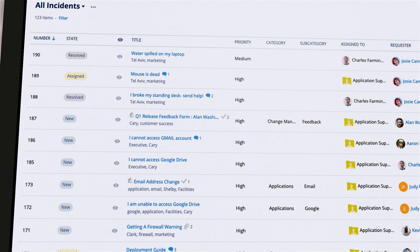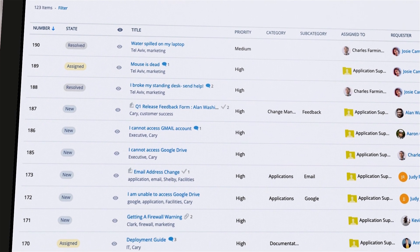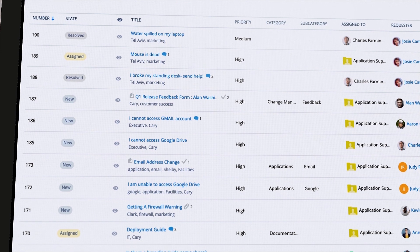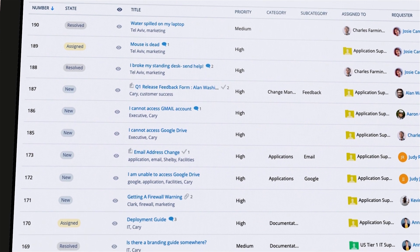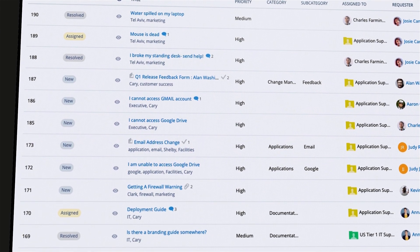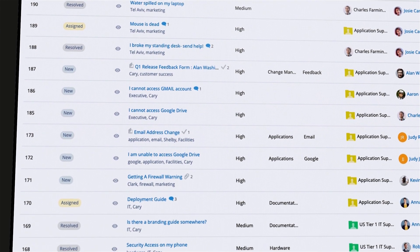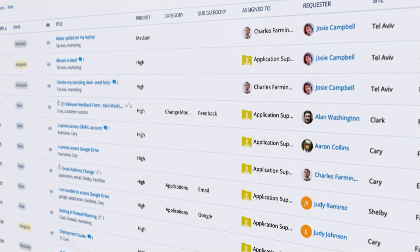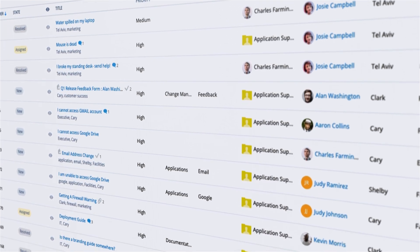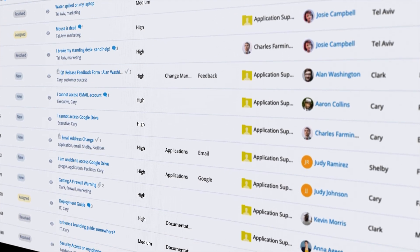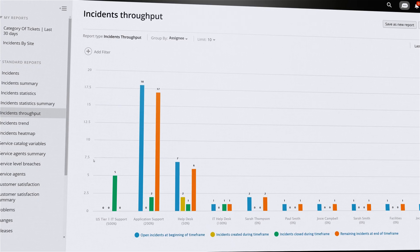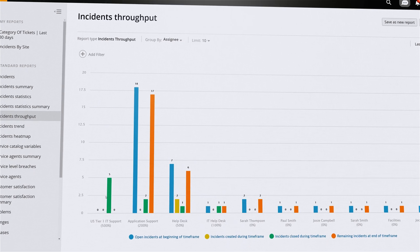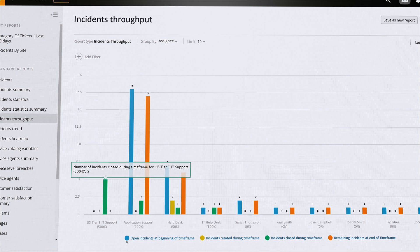Built by ITSM Pros, Service Desk can streamline standard service delivery for day-to-day incidents by routing tickets to the correct teams, identifying priority issues, and helping your teams deliver faster, more effective solutions.